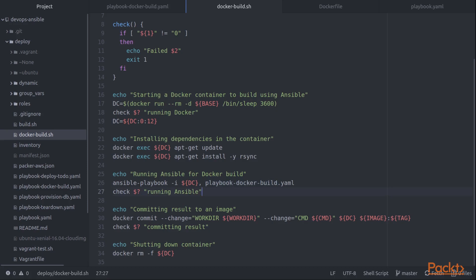So if you write Docker files, having to do an install and a cleanup in the same command so that you don't have a bunch of excess stuff in one given Docker layer because that causes image bloat, causes the image to be bigger than necessary.